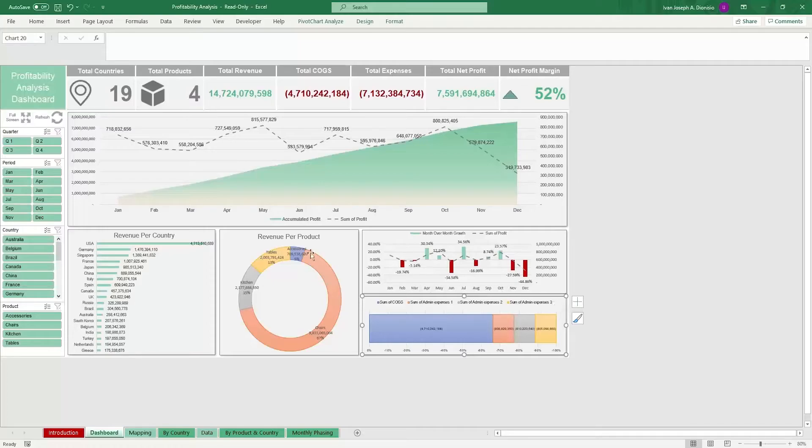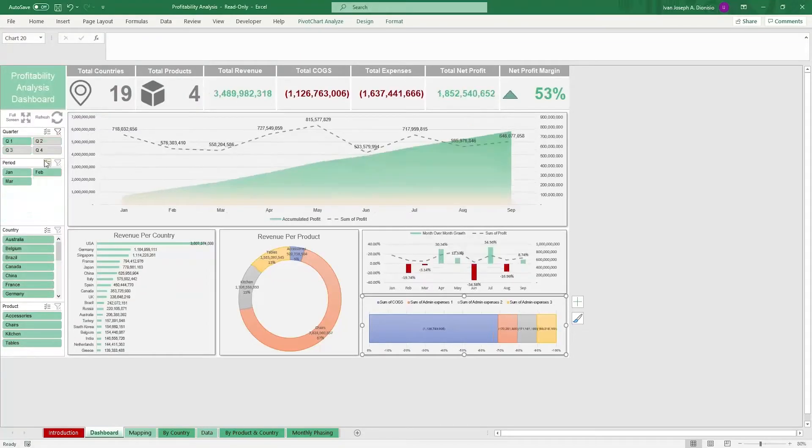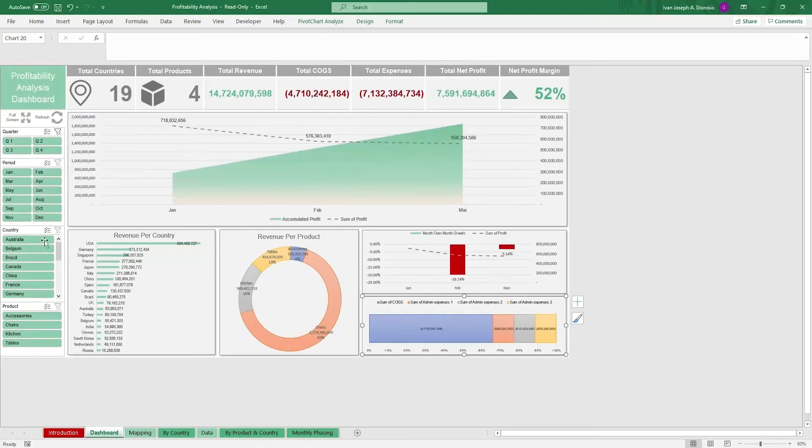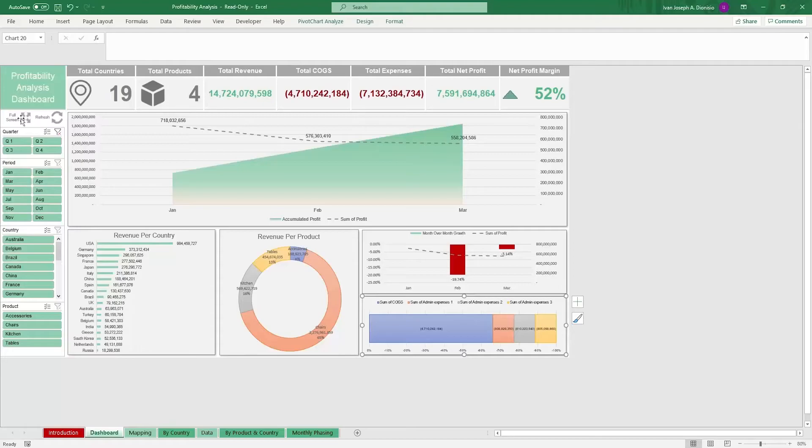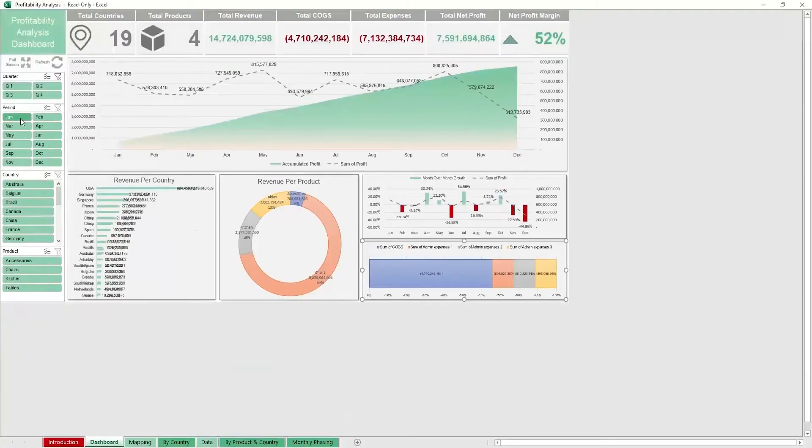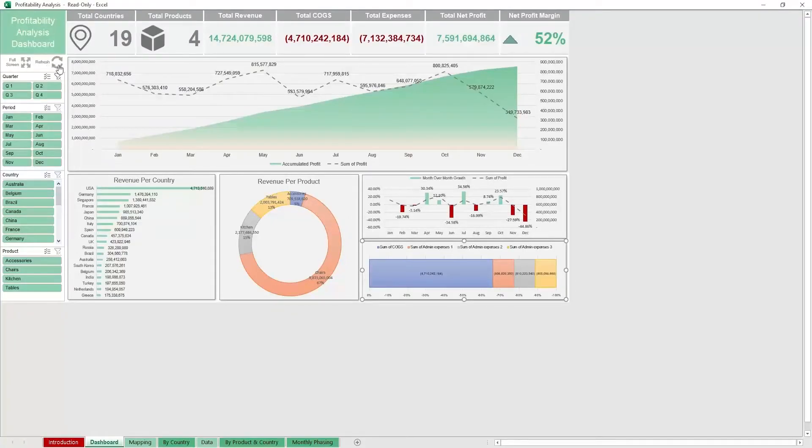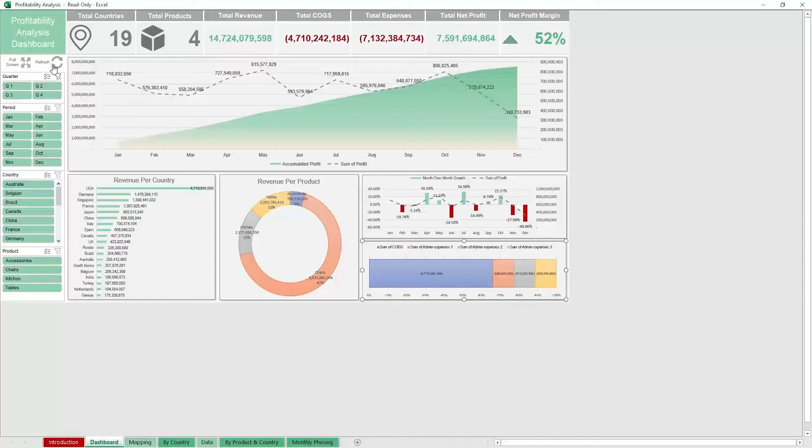Over on the left, we have dynamic slicers which you can use to filter out the data presented by quarter, period, country, and product. Above the slicers, we have a full screen macro button so you can maximize your work area. And when you change up the data, hit the refresh macro button so the changes will reflect in the dashboard.